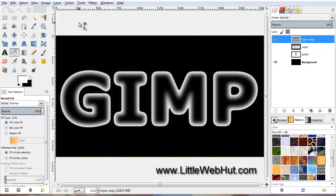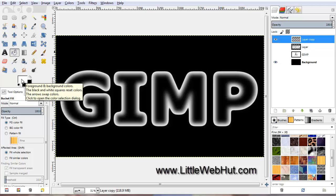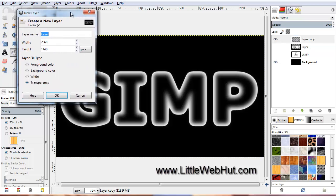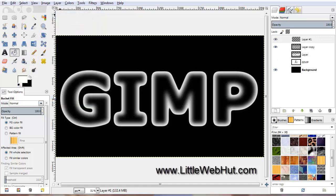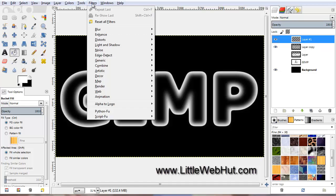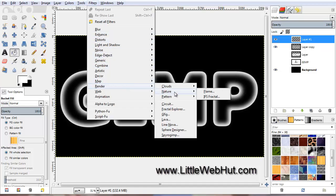Now we need to add some cracks in the ice, and we're going to do this using the Flame filter. First make sure the foreground color is set to white. Then create a new layer, make sure the Fill layer type is set to Transparency, and click OK. Make sure the new layer is selected, click on the Filters menu, then select Render, then Nature, then Flame.